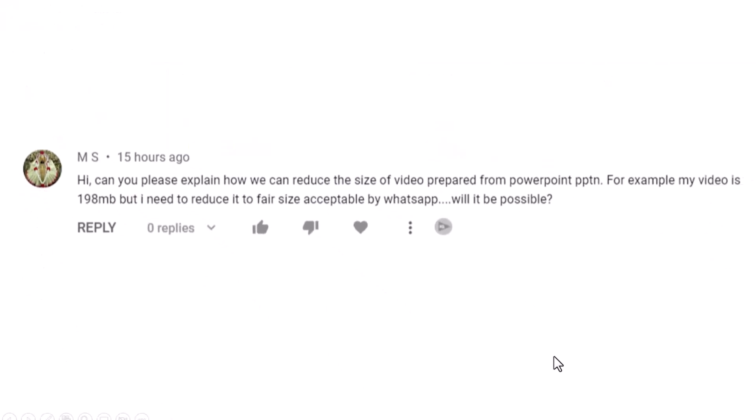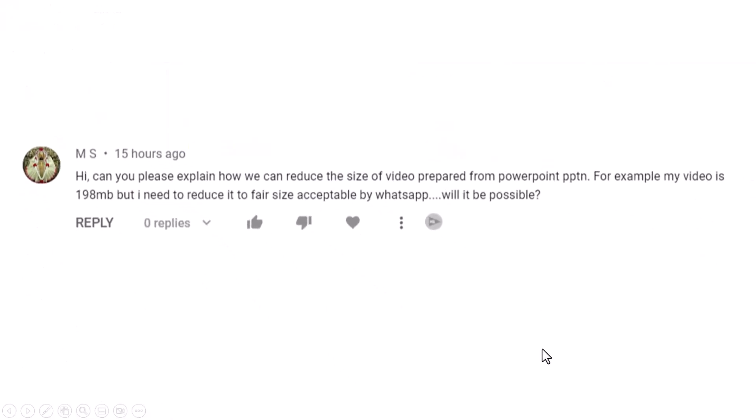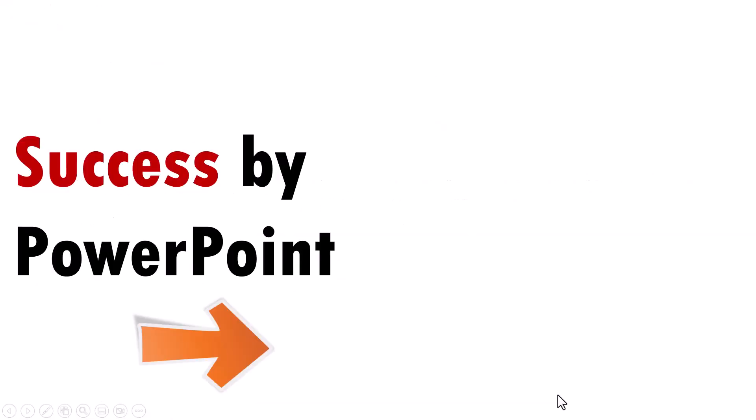Of course, a video of that size can easily be sent by using WhatsApp. What you saw was just one small tip.